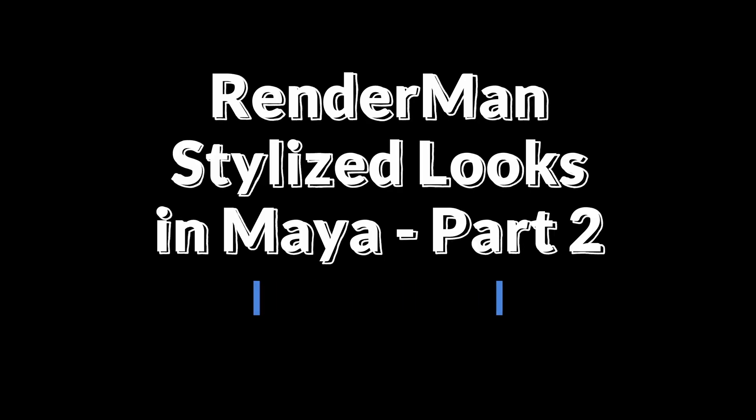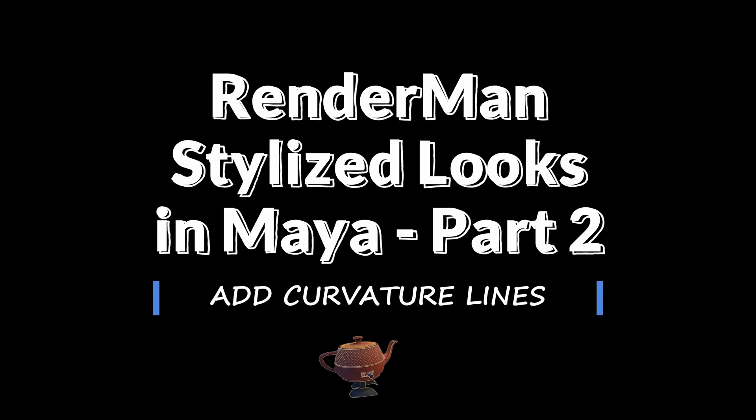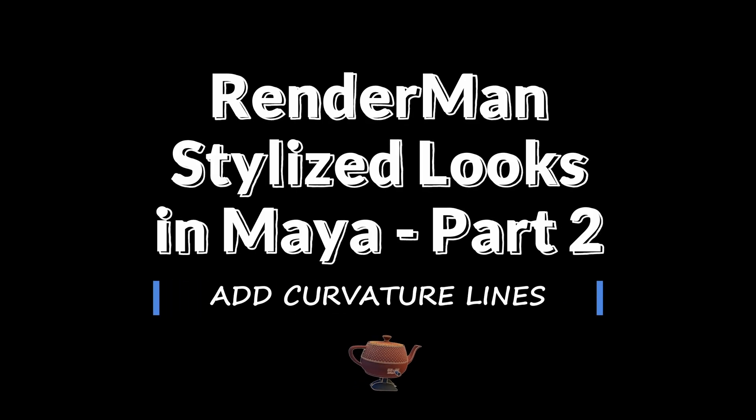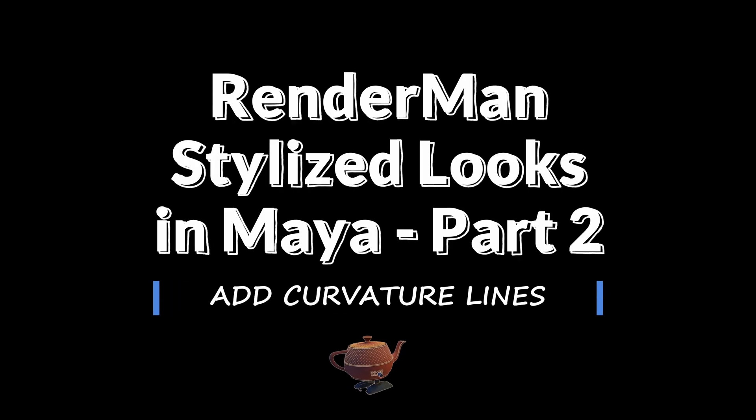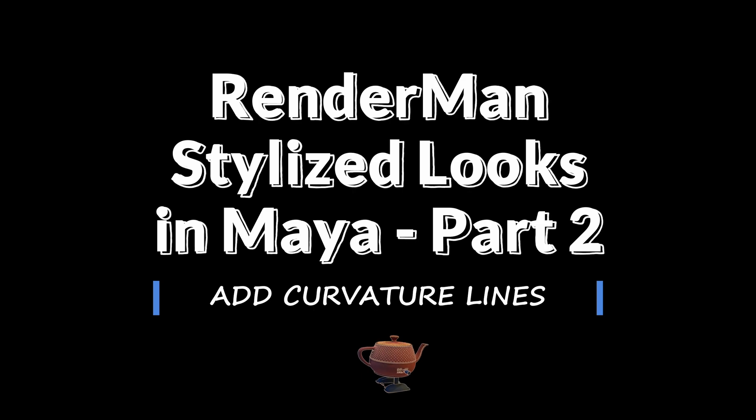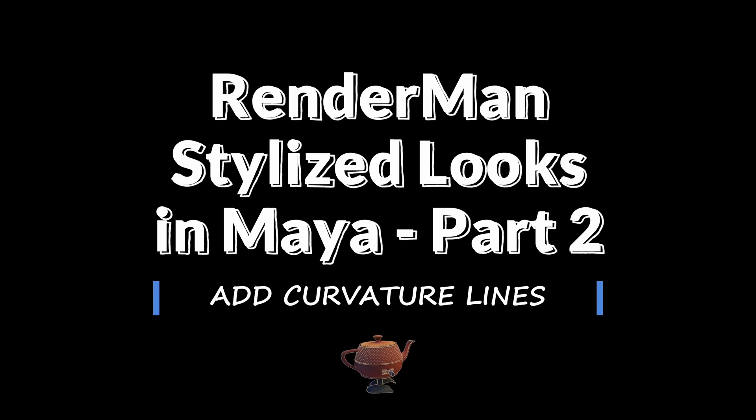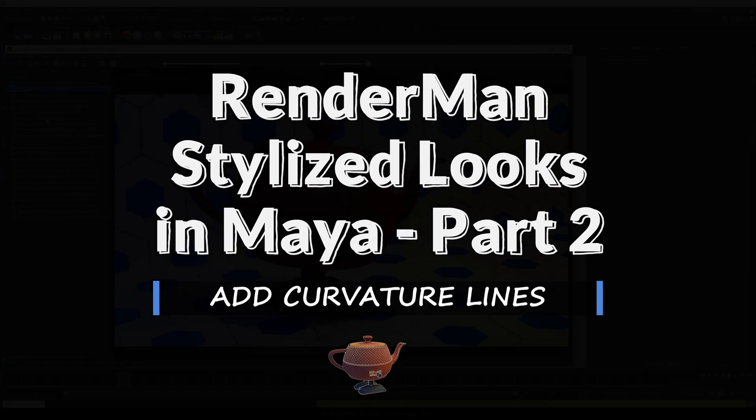Hi, Ernst here from 93Animation. Welcome to the second video in the IBR rendering series, RenderMan Stylized Looks in Maya.